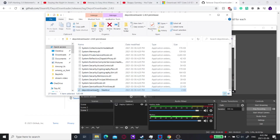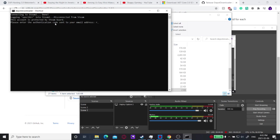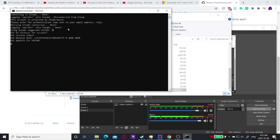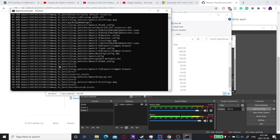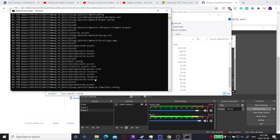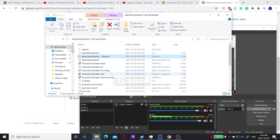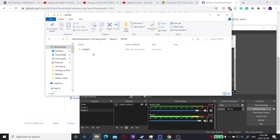Double-click Depot Downloader to start it. It'll connect to your account and log you in, and it'll say your account is protected by Steam Guard — so you'll probably get an email with a code to put in. Once you enter that, it connects and starts downloading the depot. This is all the Among Us files for the previous version downloading to your PC.